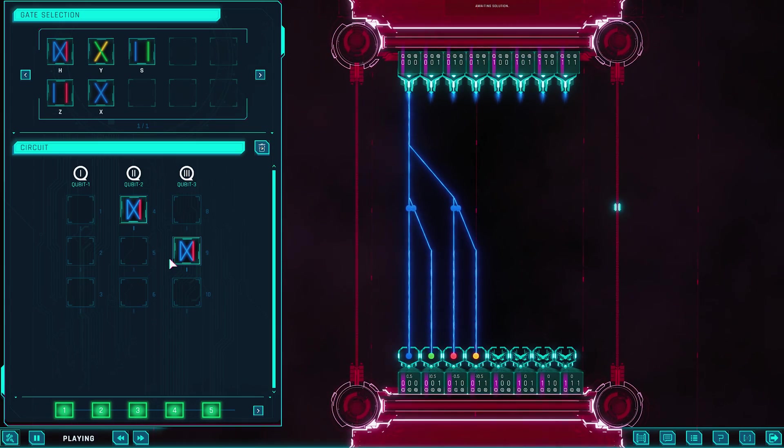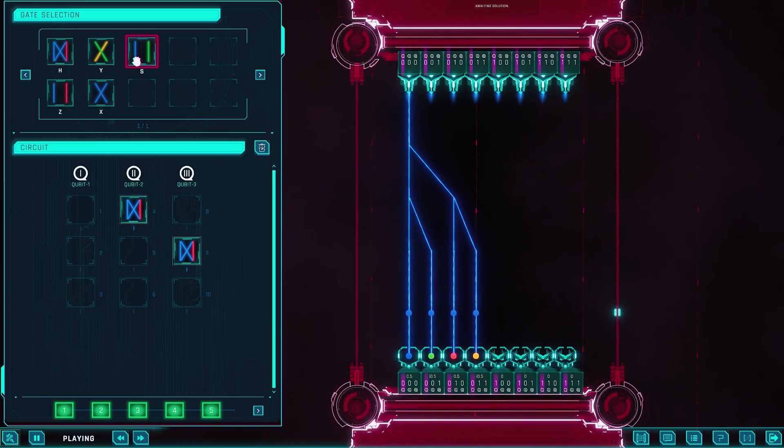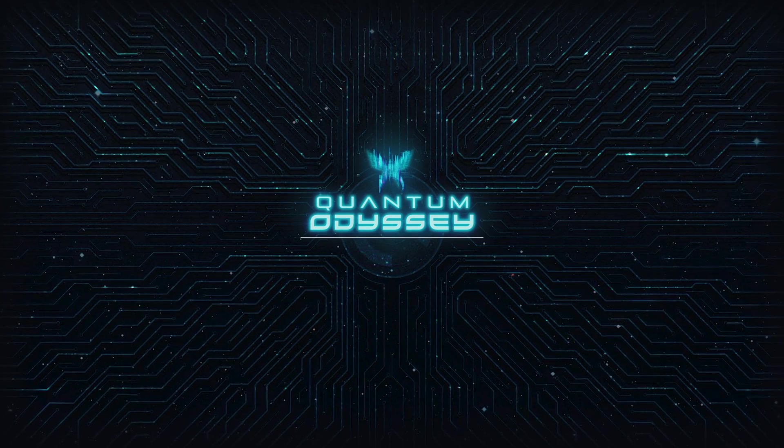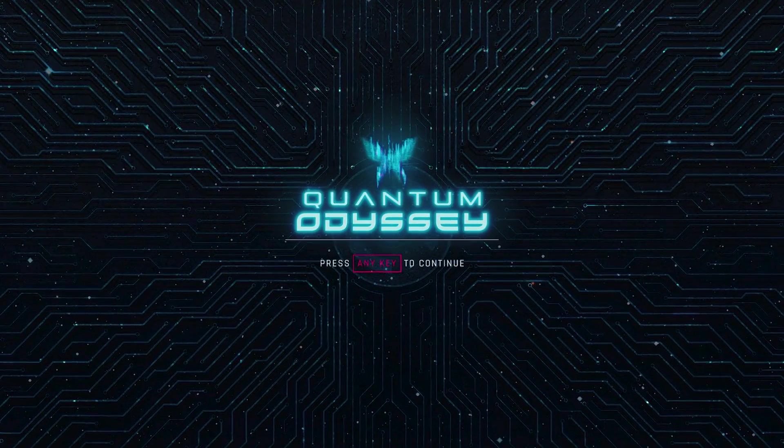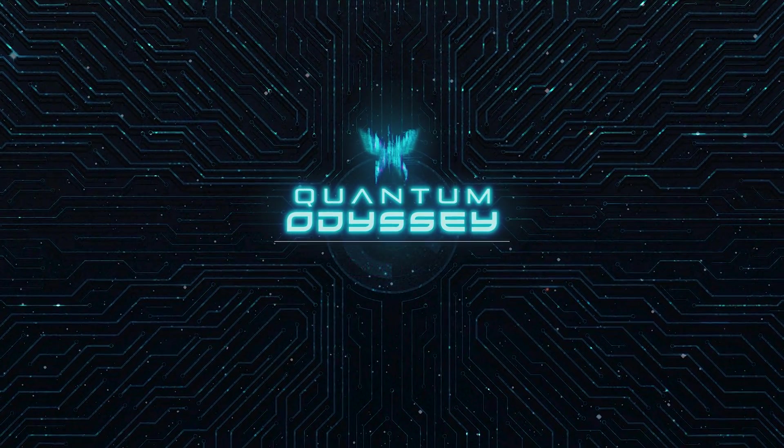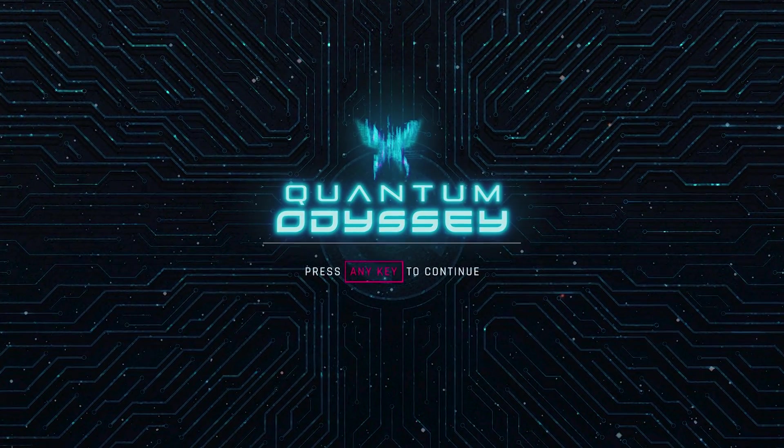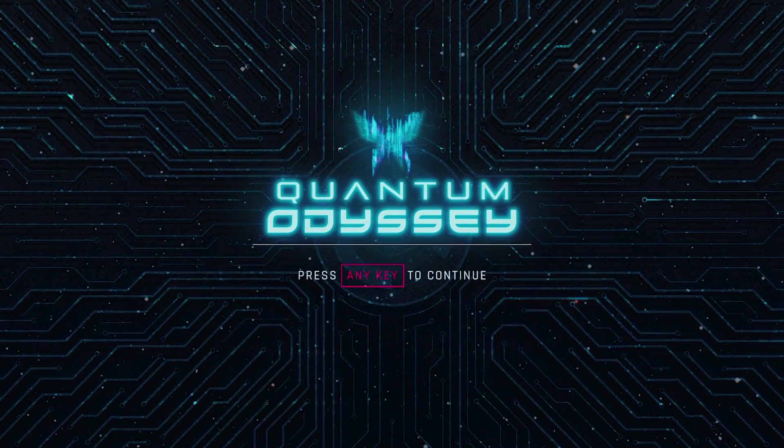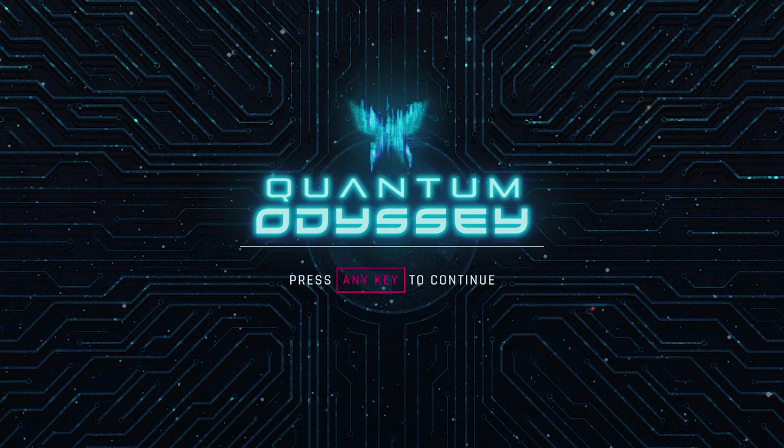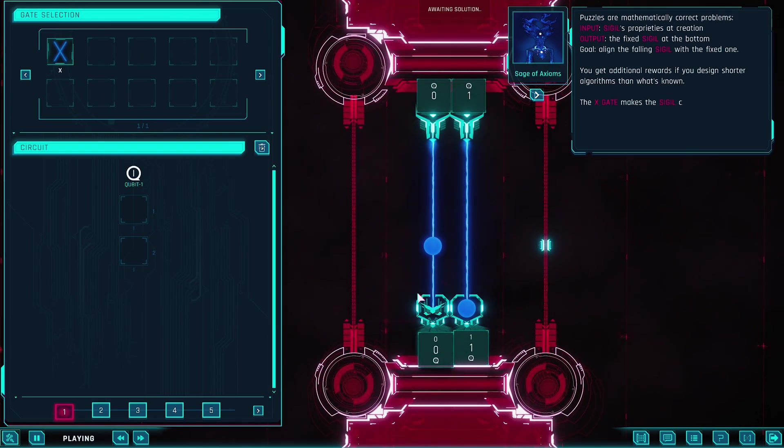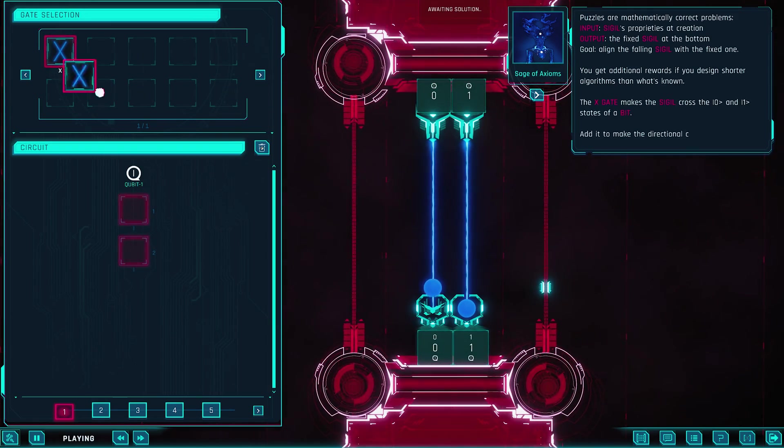What if quantum physics wasn't something you studied, but something you played? Welcome to Quantum Odyssey, a sci-fi puzzle game that turns the mind-bending world of qubits, entanglement, and superposition into hands-on challenges you can actually solve.